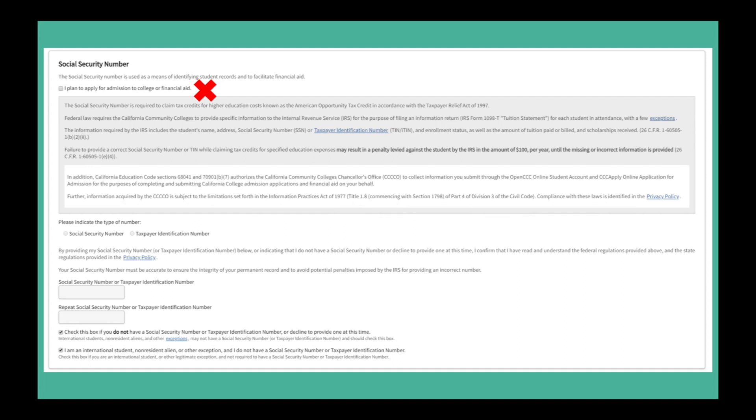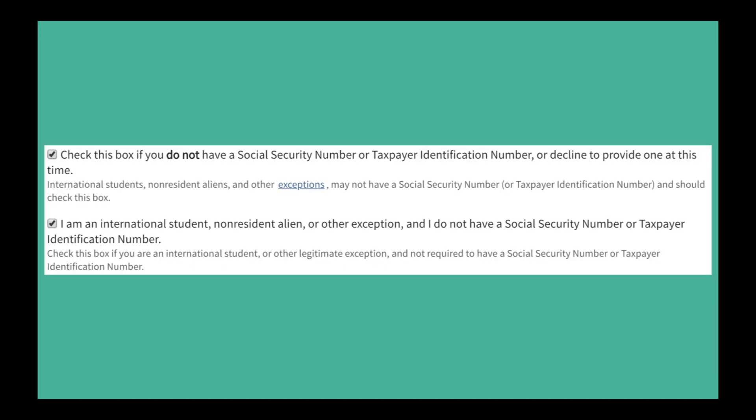If you have a social security number, you may enter it at this time. Most new international students will not have a social security number. Therefore, you should check this box to indicate that you do not have a social security number and check the box that says that you are an international student.